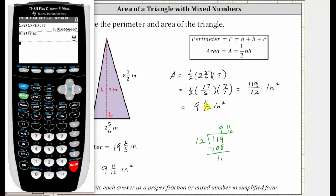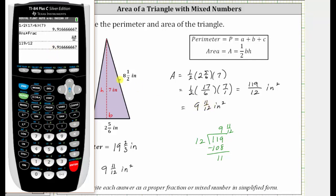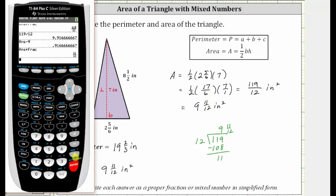To check the mixed number, we go back to decimal form and enter one hundred nineteen divided by twelve. Notice nine is the whole number. To check the eleven-twelfths, we subtract nine, which leaves the decimal, and then convert this decimal to a fraction by pressing Math, Enter, Enter. This gives us eleven-twelfths, verifying the area is correct.